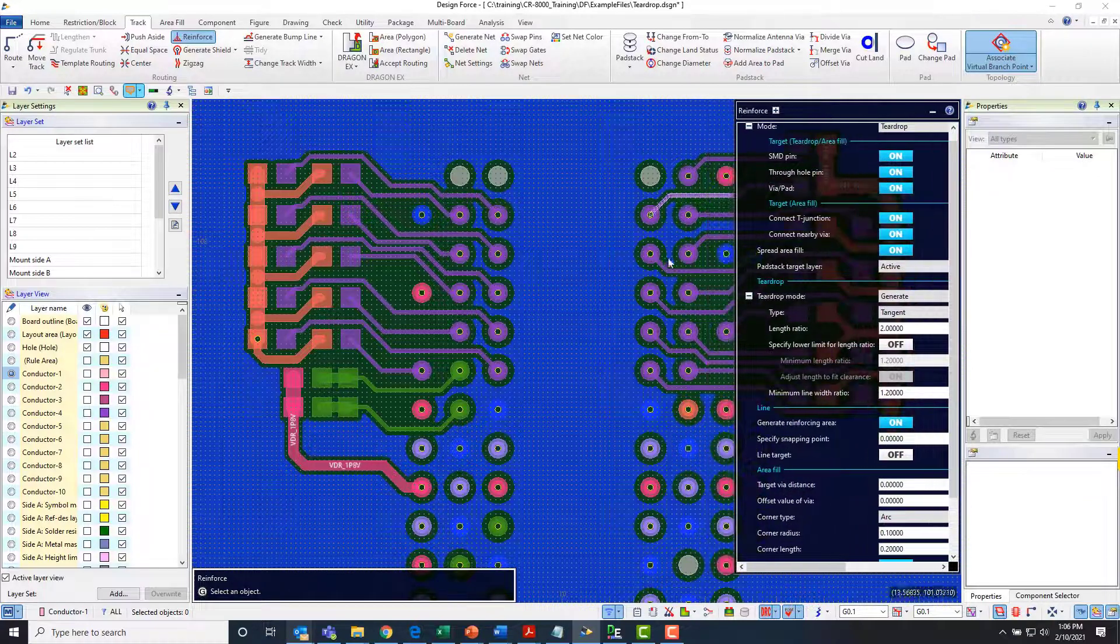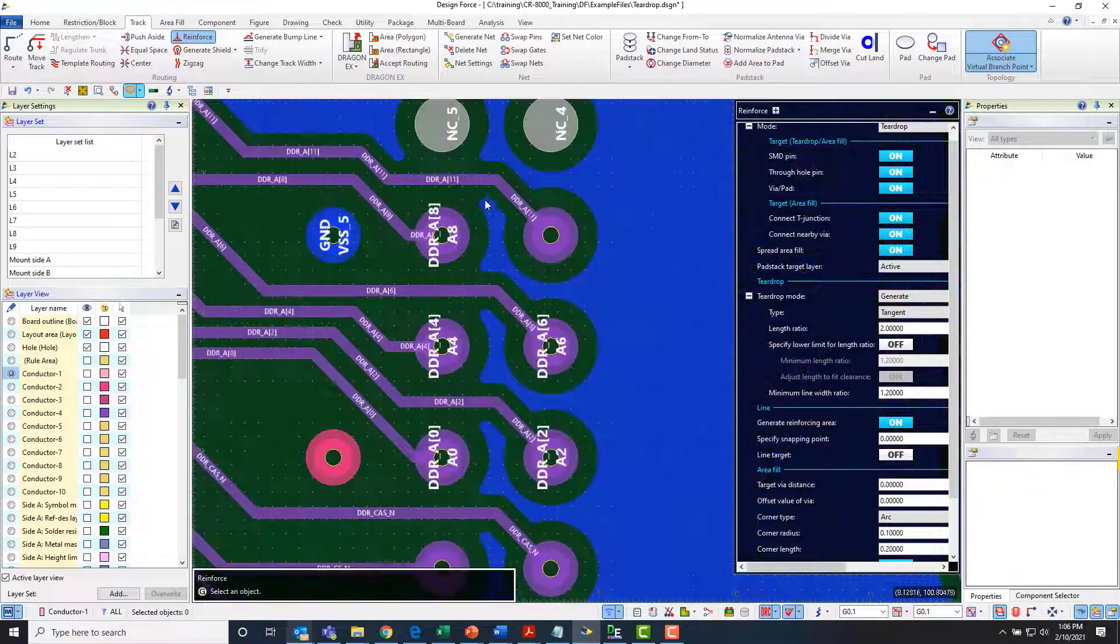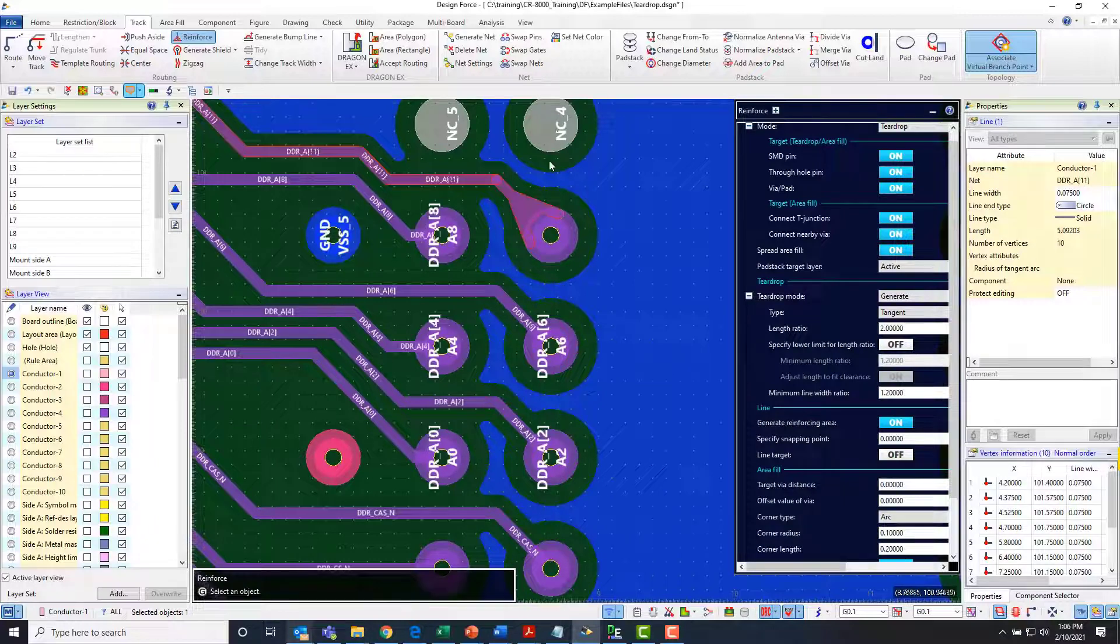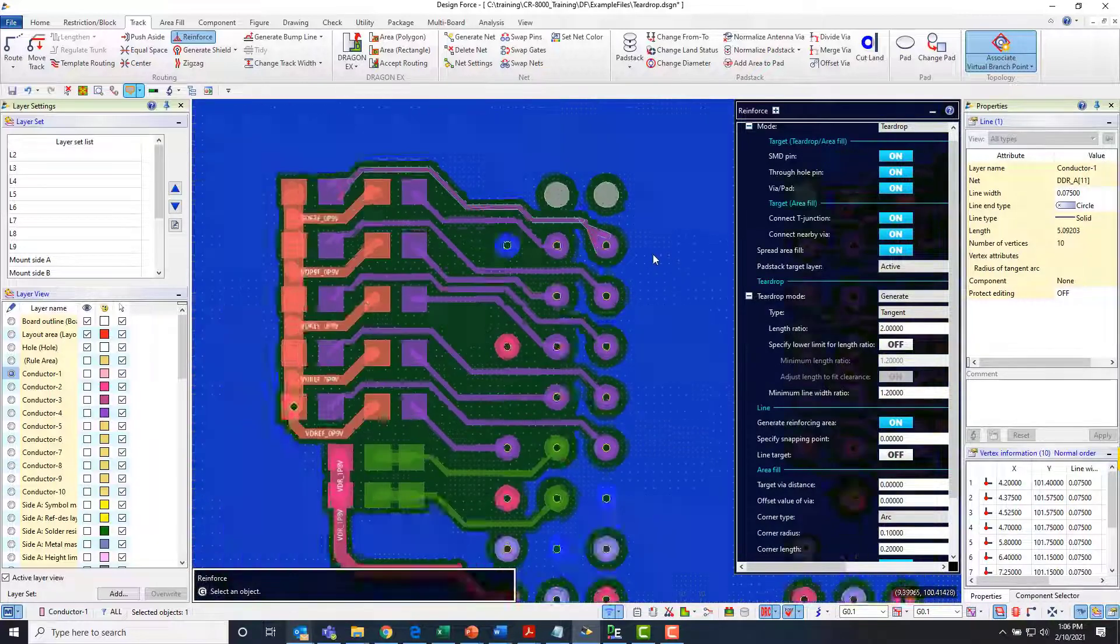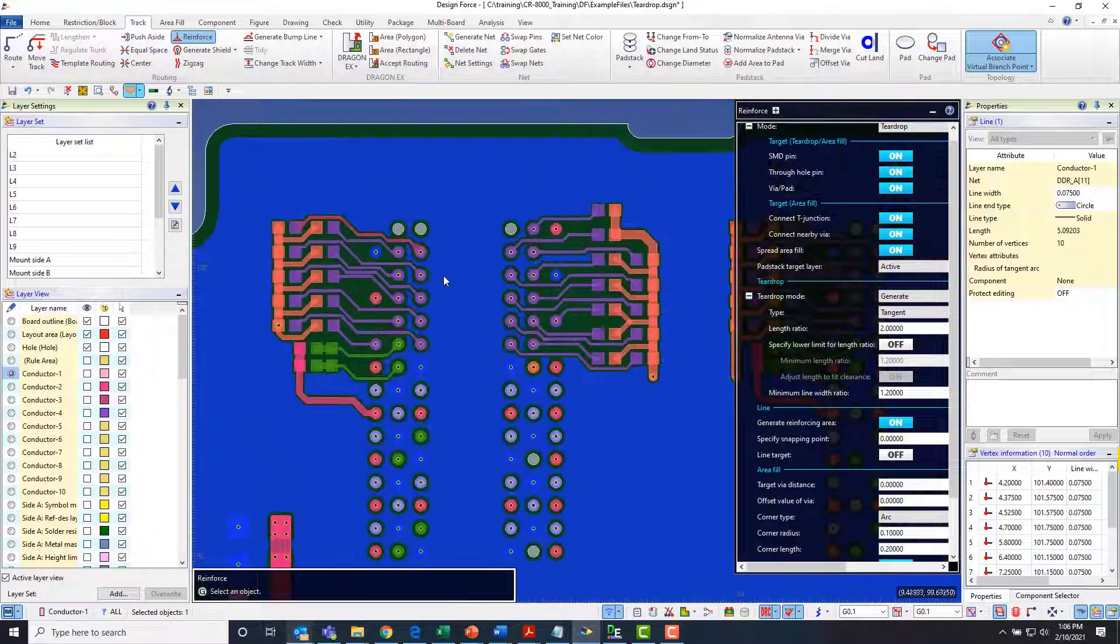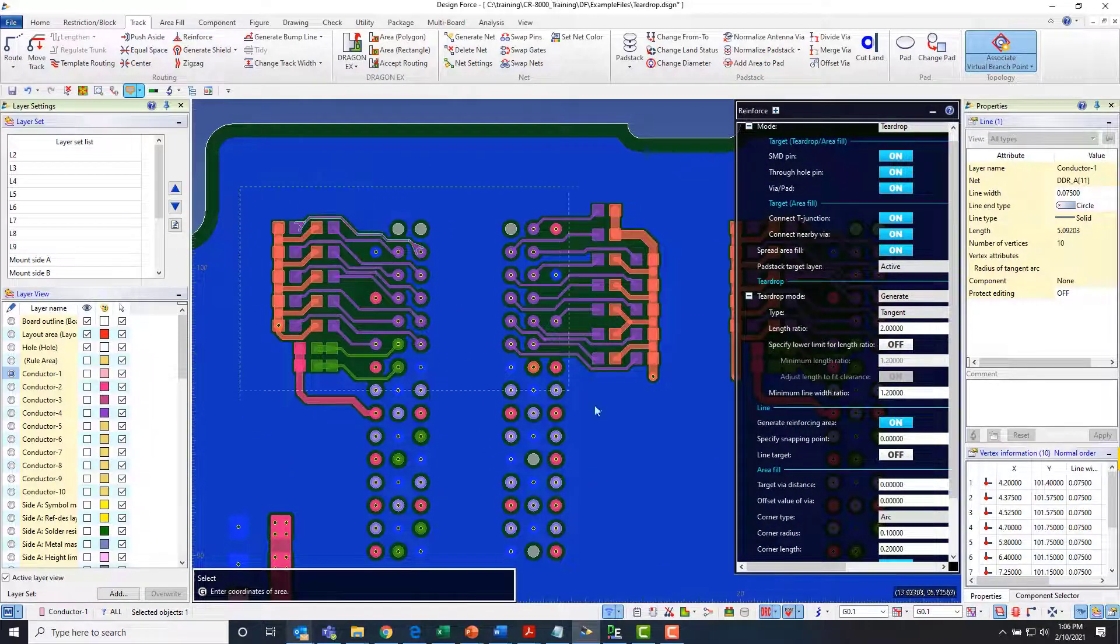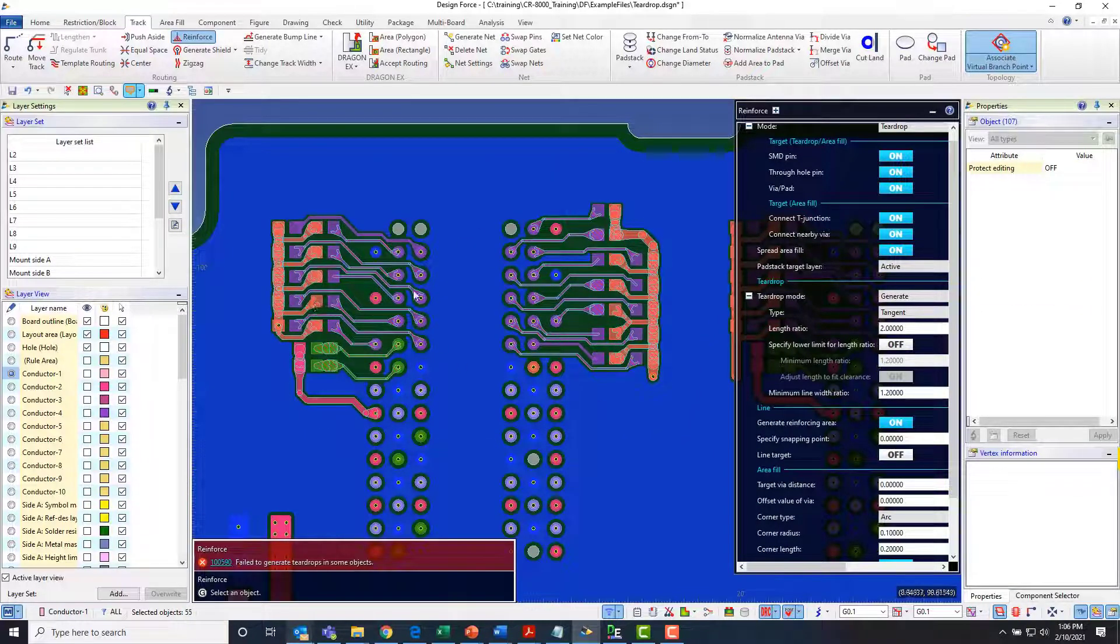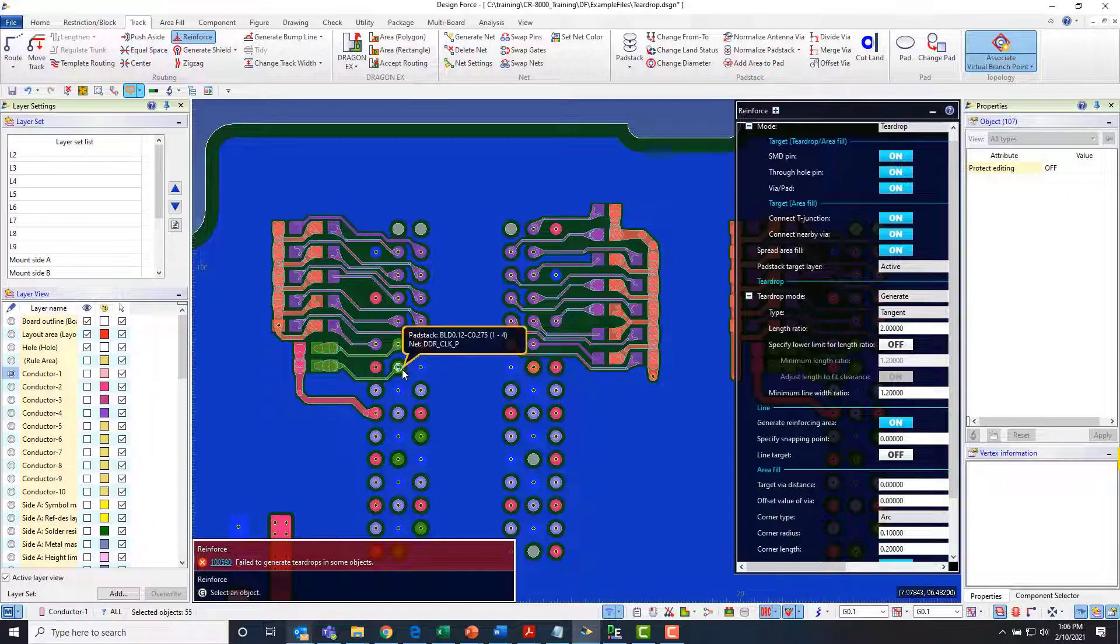So if I get that out of the way if I just select a track you can see that it quickly generates a teardrop. So I can then actually zoom out a little bit and in this mode I can just box select and generate teardrops across all of those contours there.